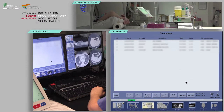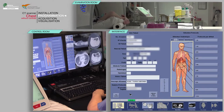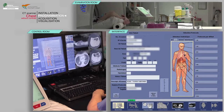Select your patient from the work list, then click patient selection. Verify that the pre-filled information is correct, and fill in your patient's weight and height.